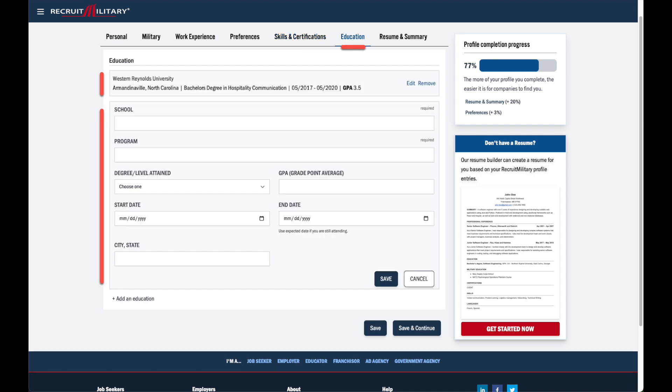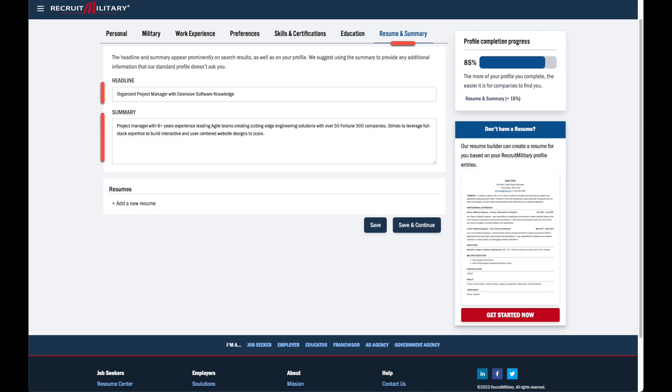Add and edit your education history. Wrap up your profile by completing the sections under the resume and summary tab.